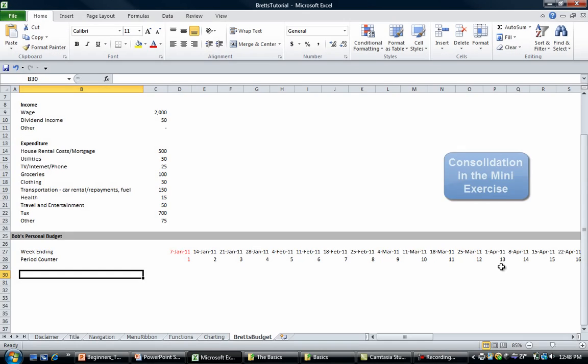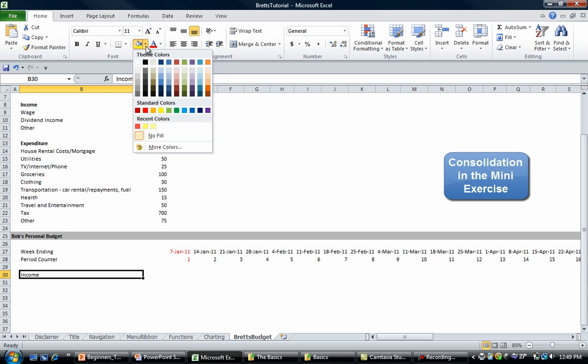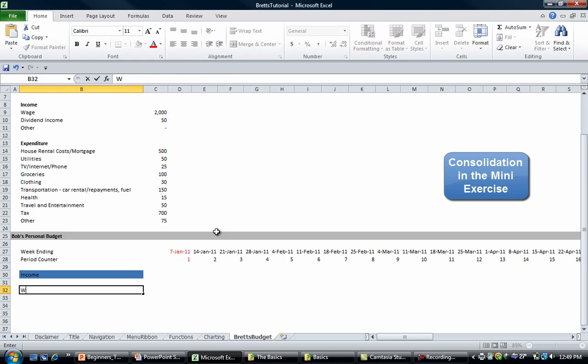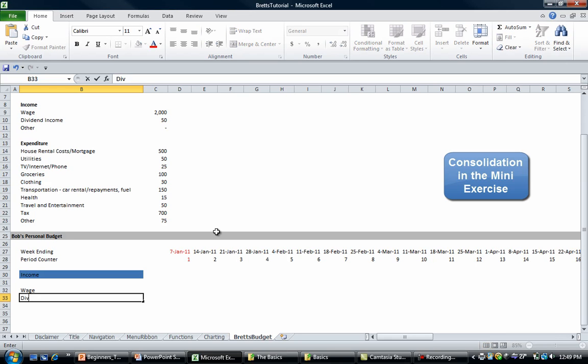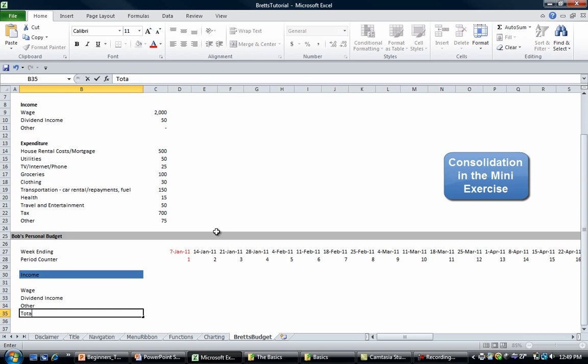Now let's put some income items in. Let's put income and then let's color that because it's a title. We're going to color that light blue and we're going to put in wage, dividend, income, and other, and then we're going to put a total line.